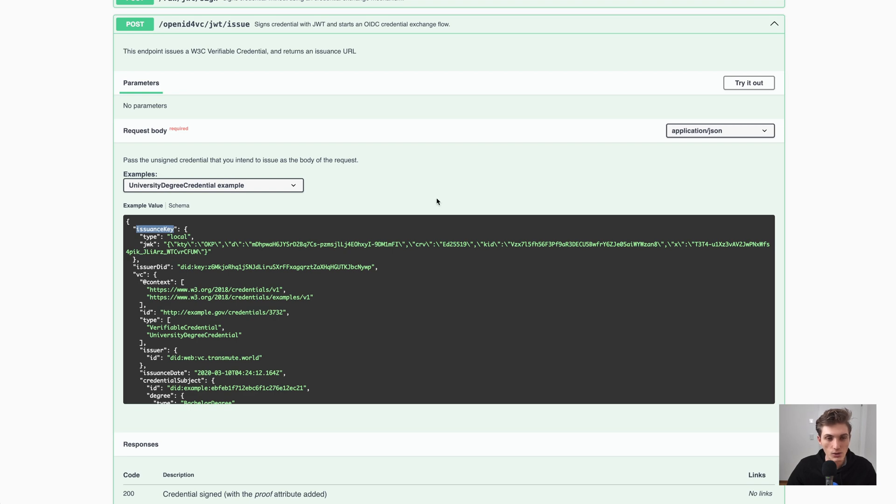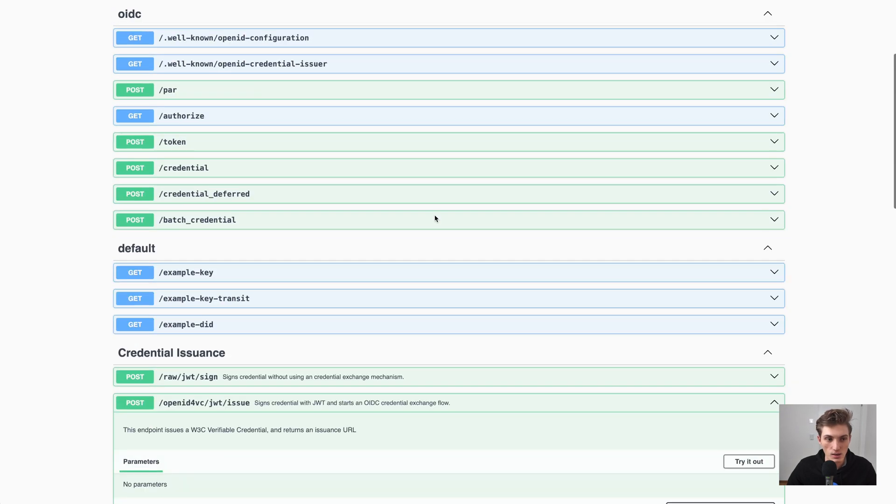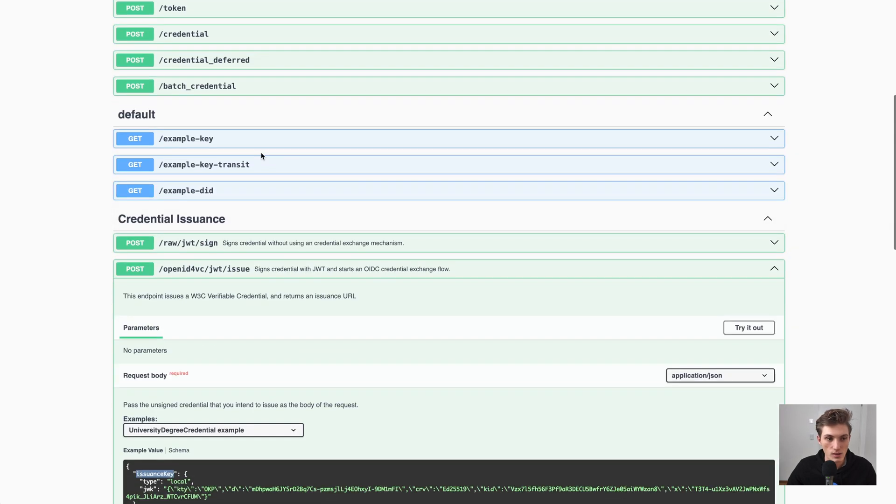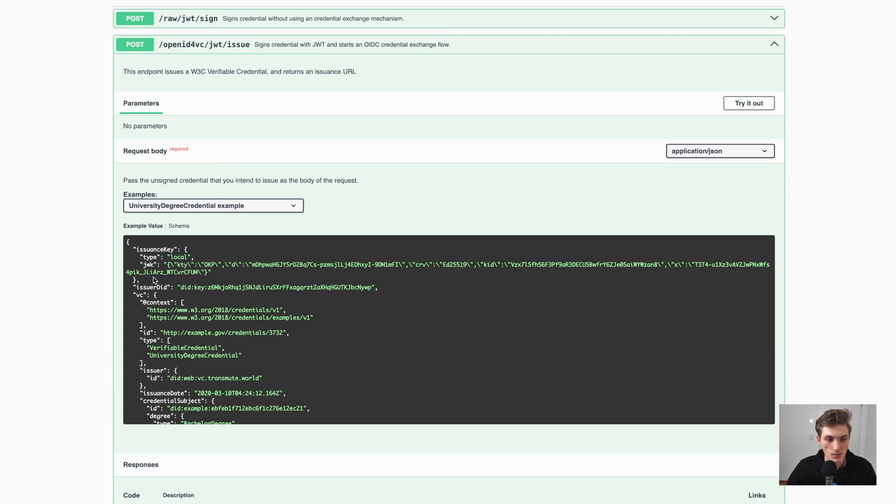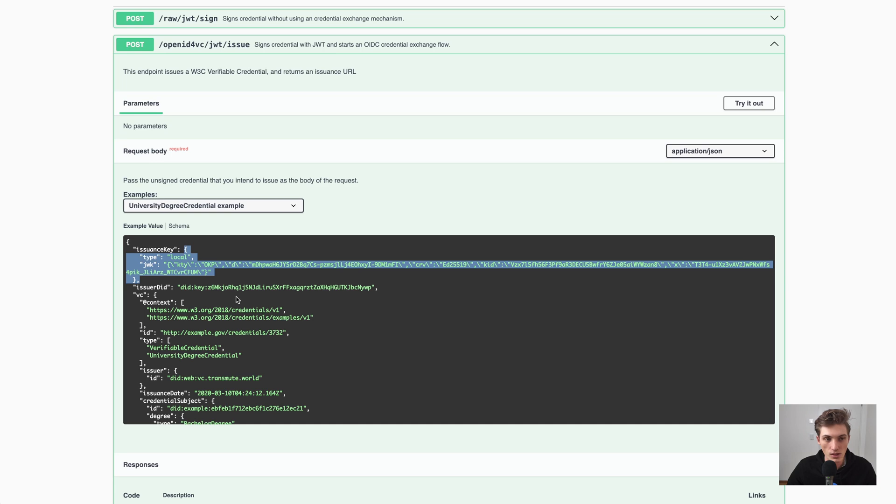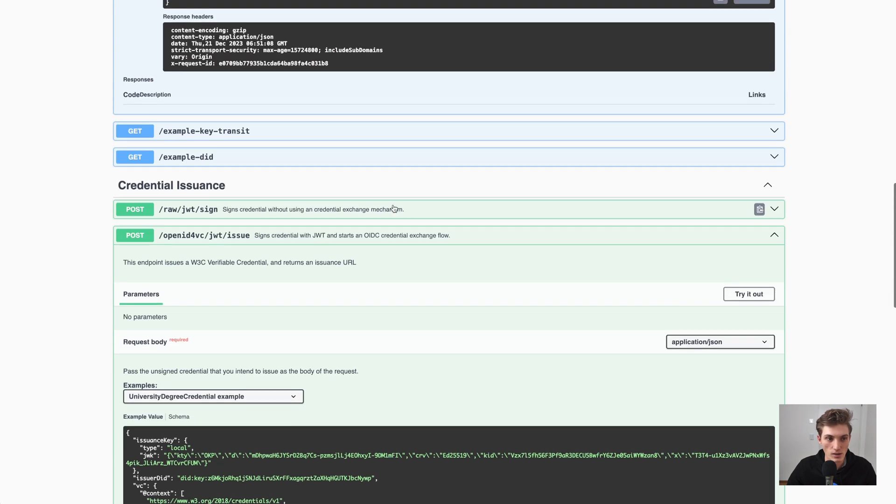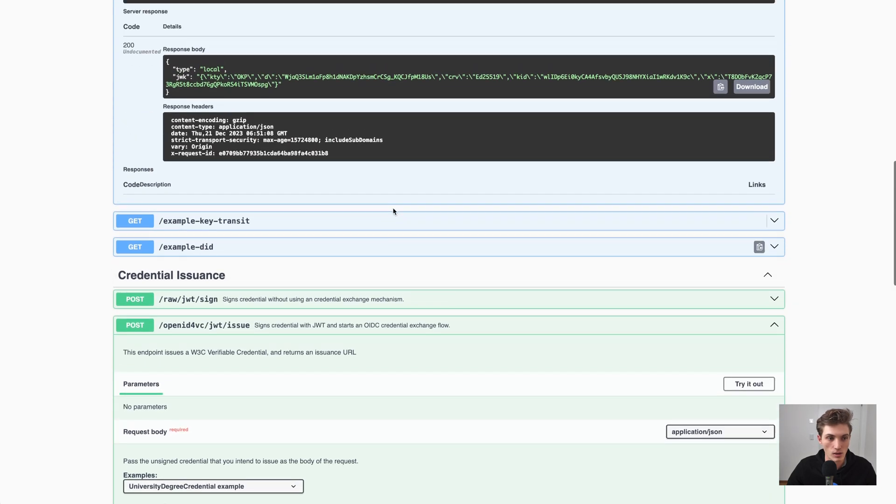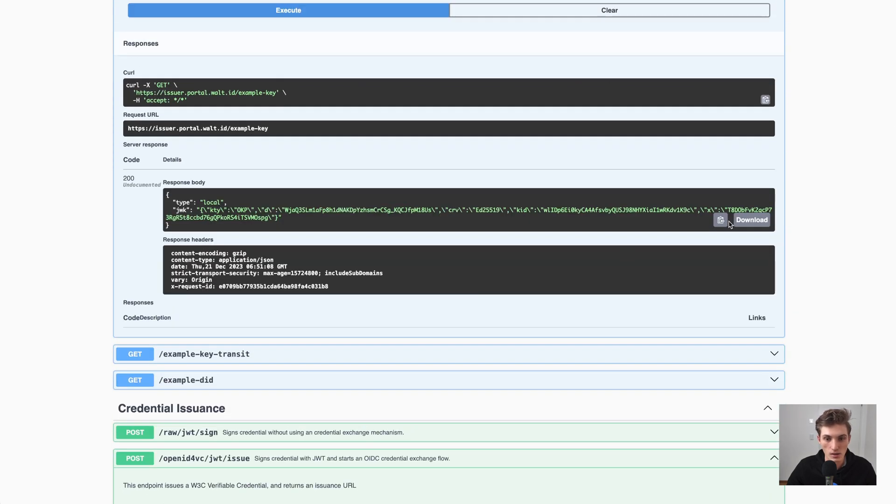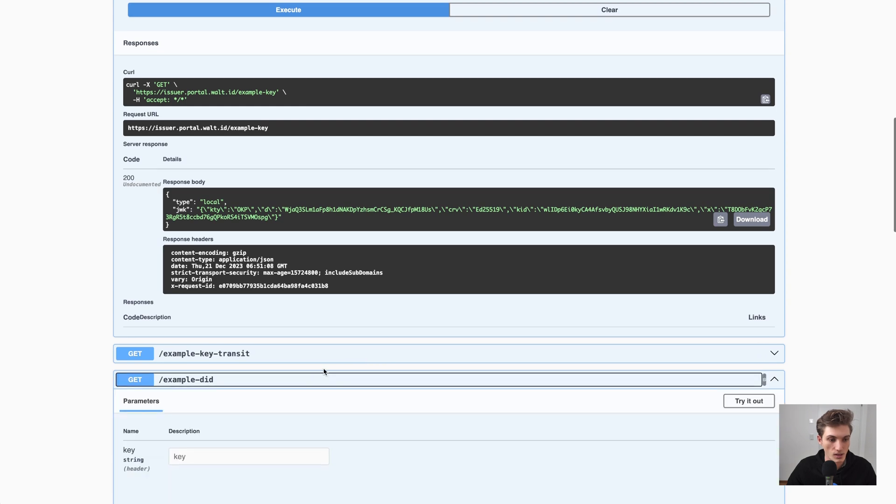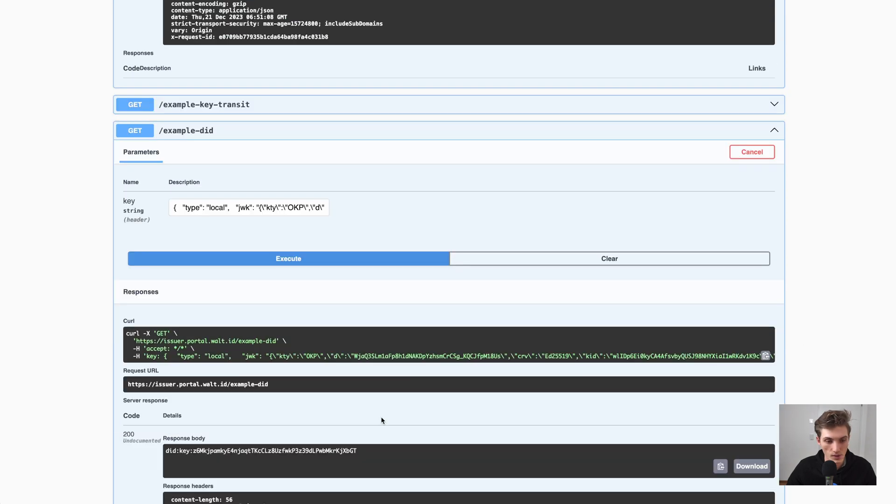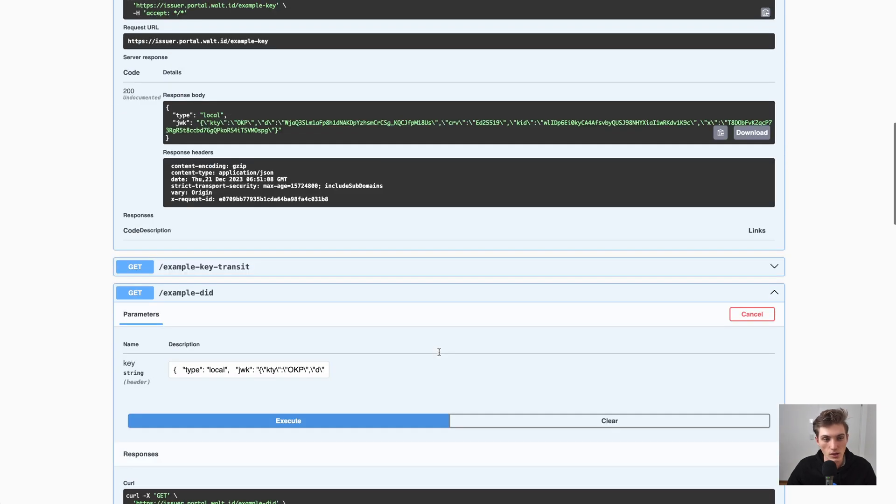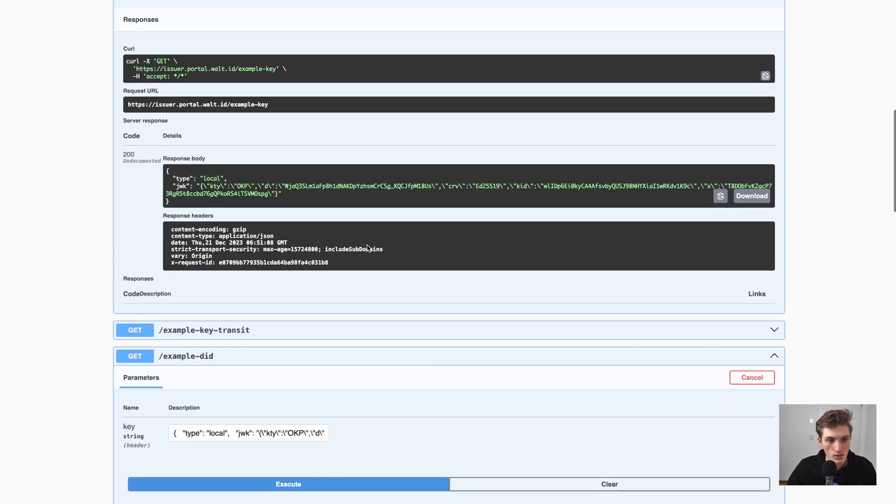When using this API, you can just simply generate an example key, which is in this format. And this is then provided here in the issuance key. The issuer DID could also be generated by simply taking this key and creating a DID. In this scenario, you see here we have the type local, which uses our basic KMS.